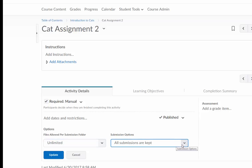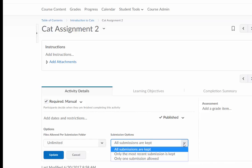And also the submission options: do you keep all submissions or are you only keeping the most recent submission or are you only allowing students to submit one time?